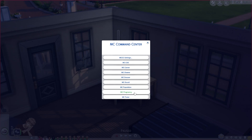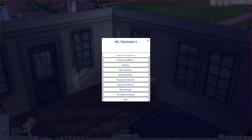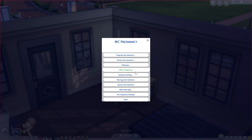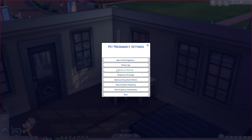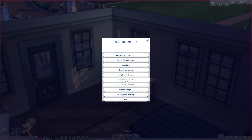In MC Pregnancy you can adjust settings for which age you want pregnancy to happen. This can really help with baby challenges like the 100 Baby Challenge. There's pregnant sim selection, partner sim selection, pregnancy adoption settings, marriage sim selection, spouse sim selection, and even pet pregnancy settings.